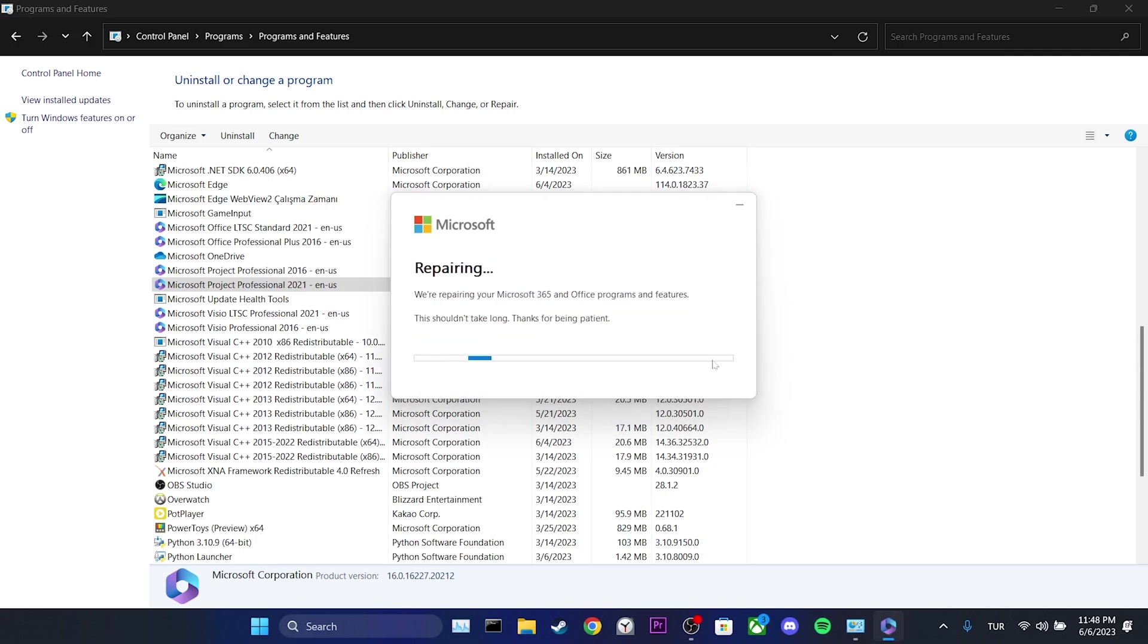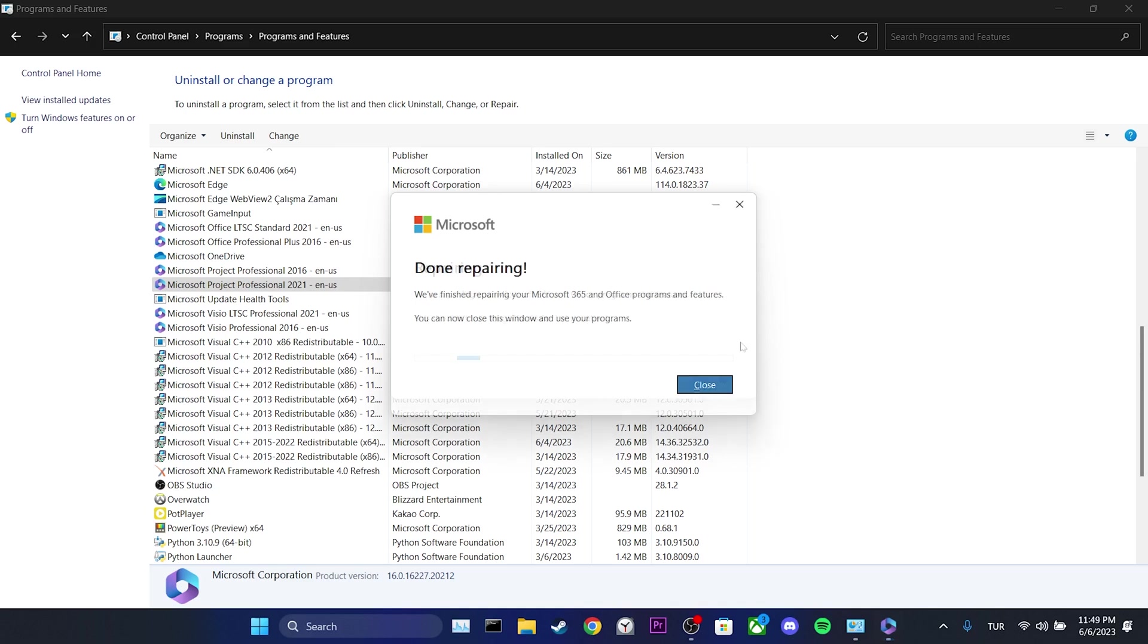This process may take some time. You can also try Online Repair to be sure after the Quick Repair process is finished. After repairing your program, you can check if the problem is solved or not.